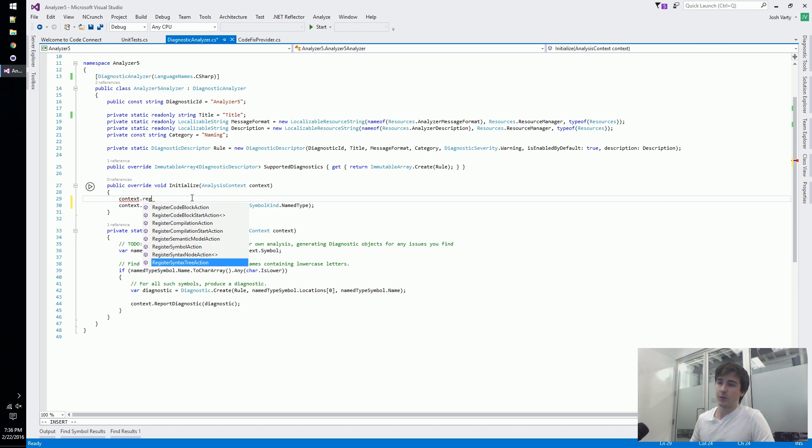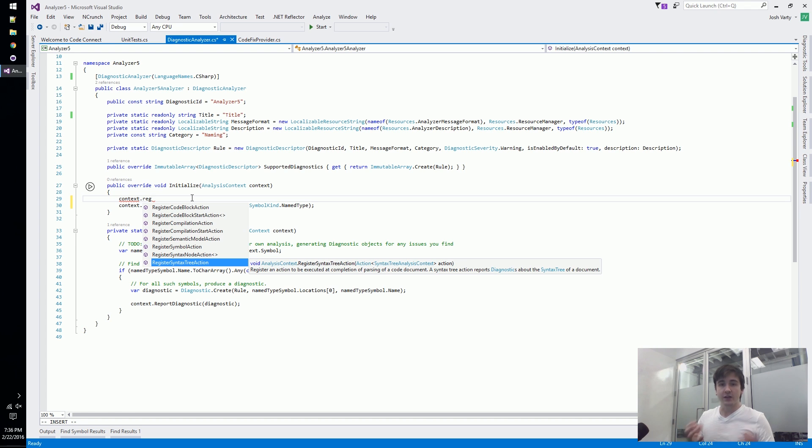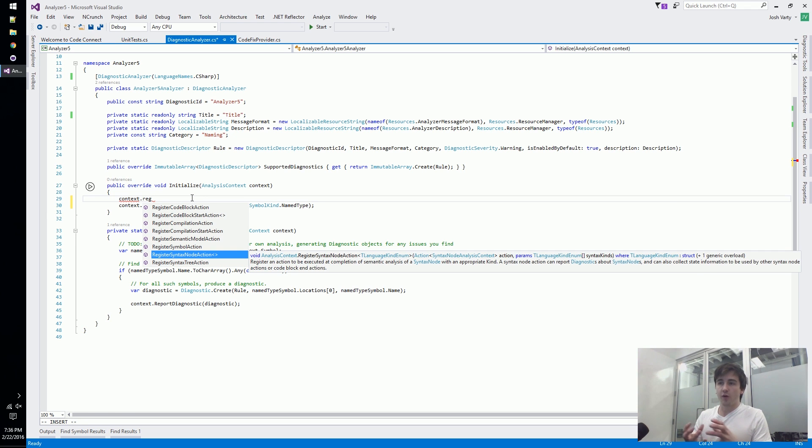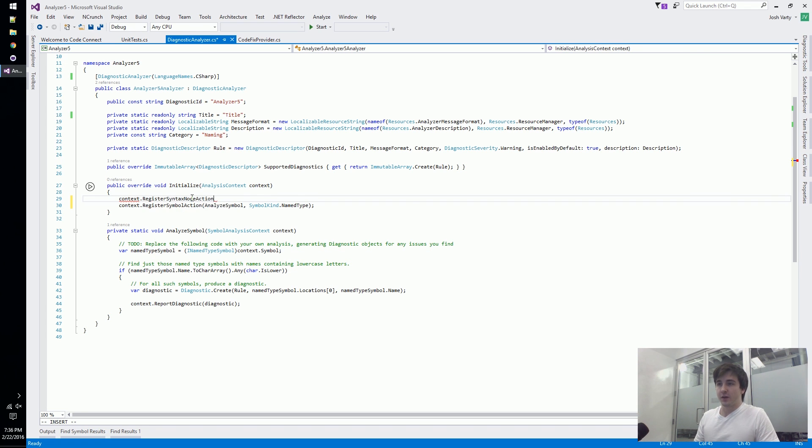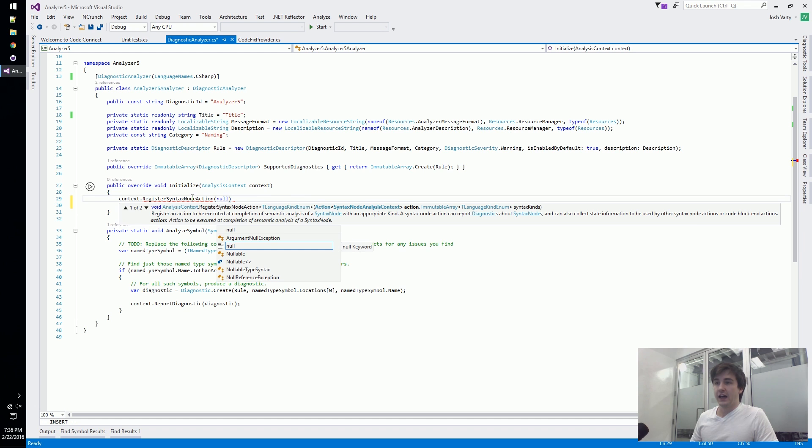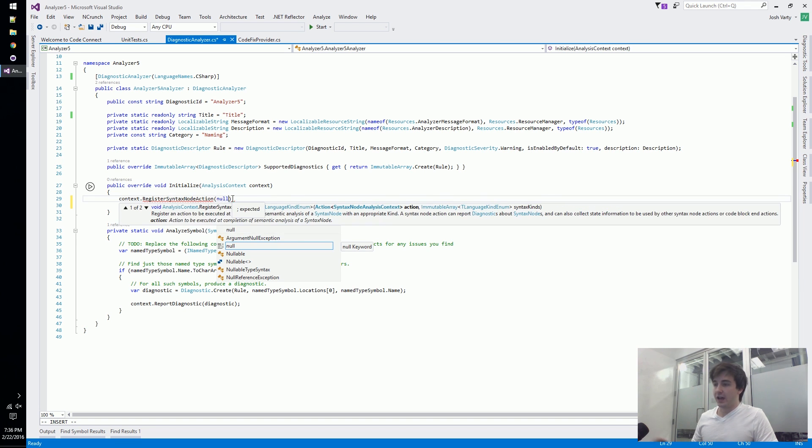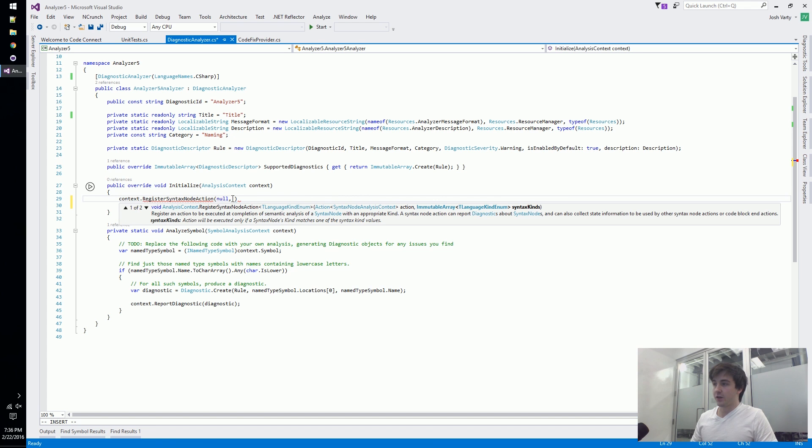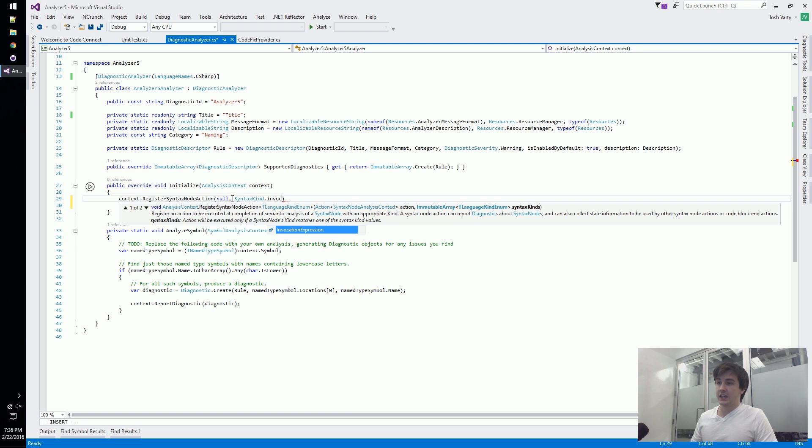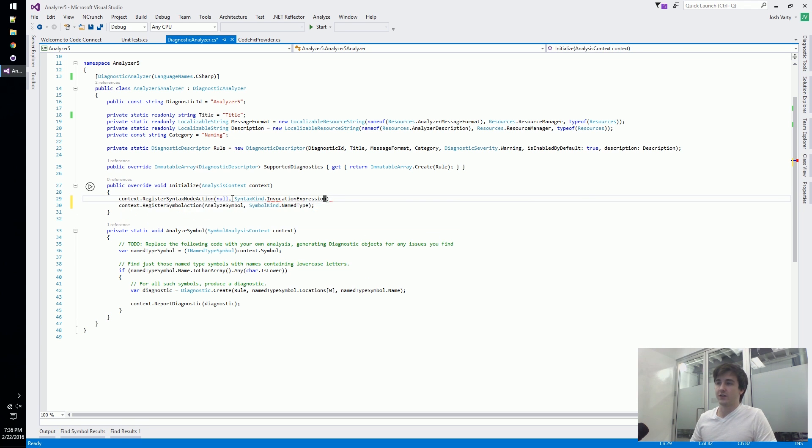We've got register syntax tree actions - once a syntax tree has been parsed we can look at that tree. You can go more fine grain - if we only wanted to look at invocations we could do something like register syntax node action. We can look for syntax kind invocation expression, so if we had some analyzer and we only wanted to look at invocations that's how we would do something like that.